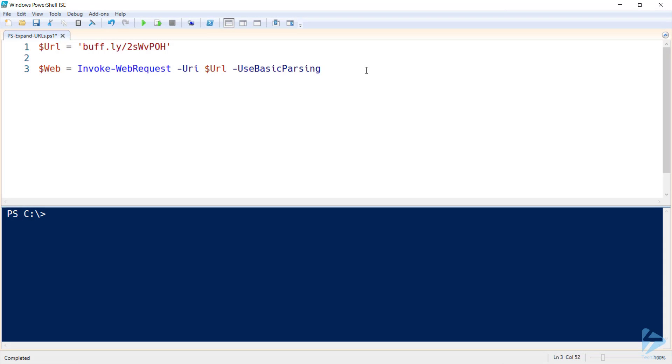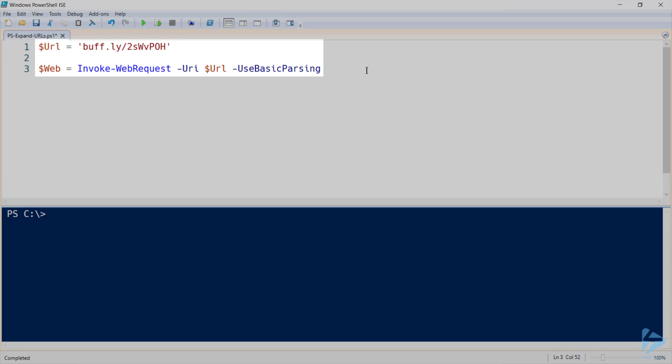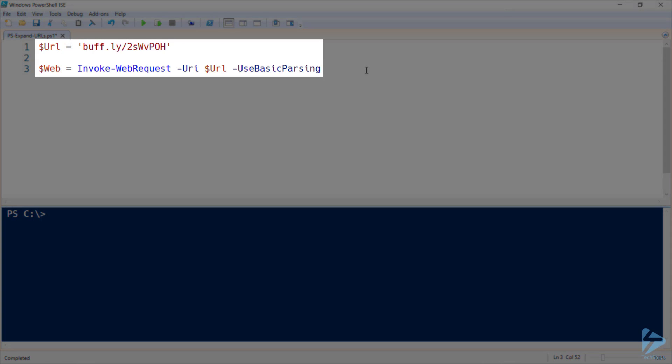When browsing the internet, you'll often come across shortened URLs like the Buff.ly link displayed on screen. But you can never be 100% sure where these links will send you to. So let's have a look at how we can use PowerShell to figure out the end target of these links.